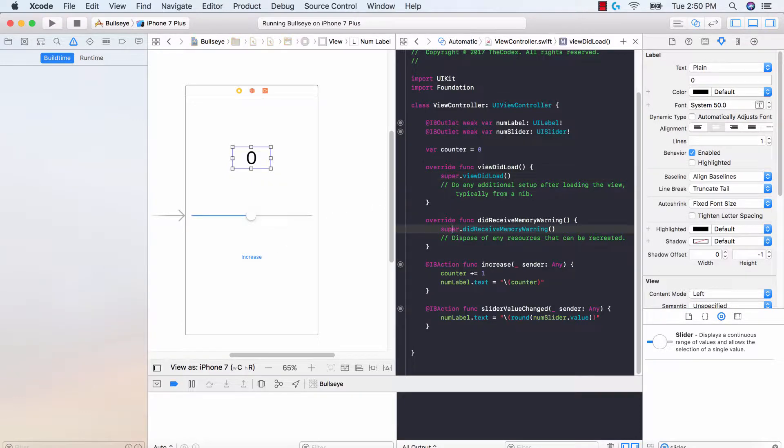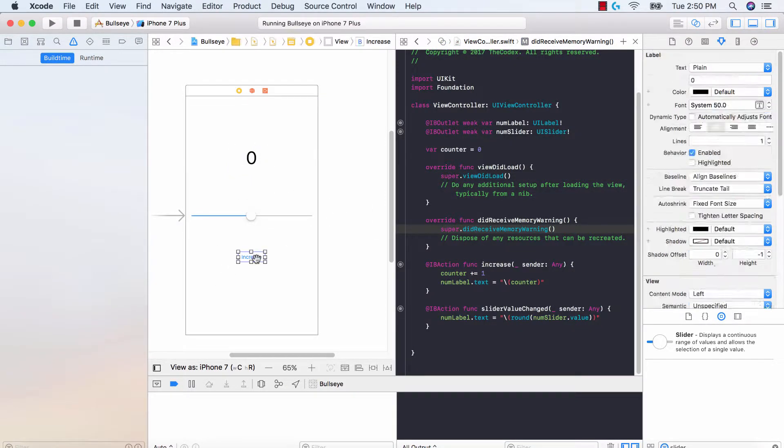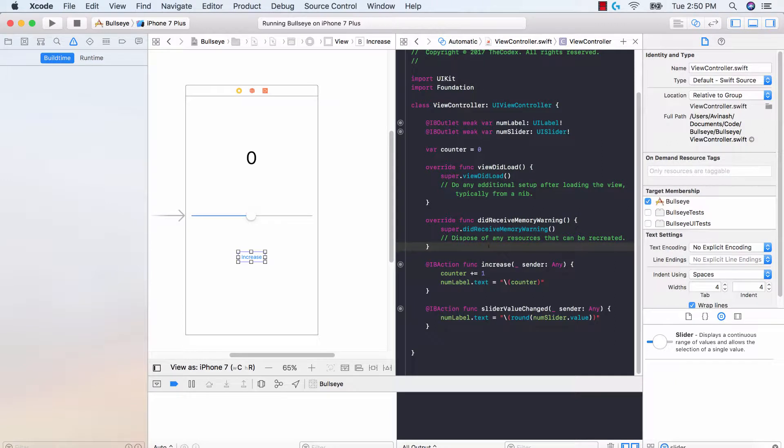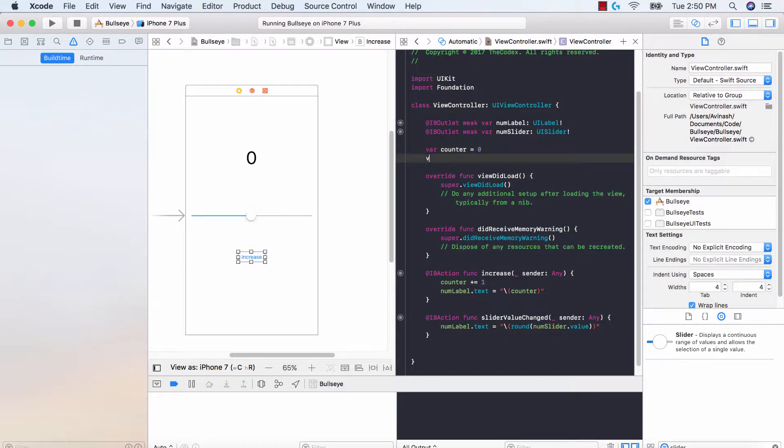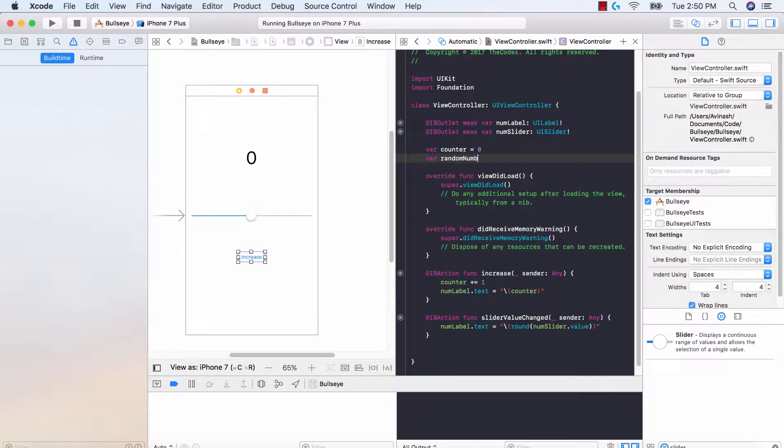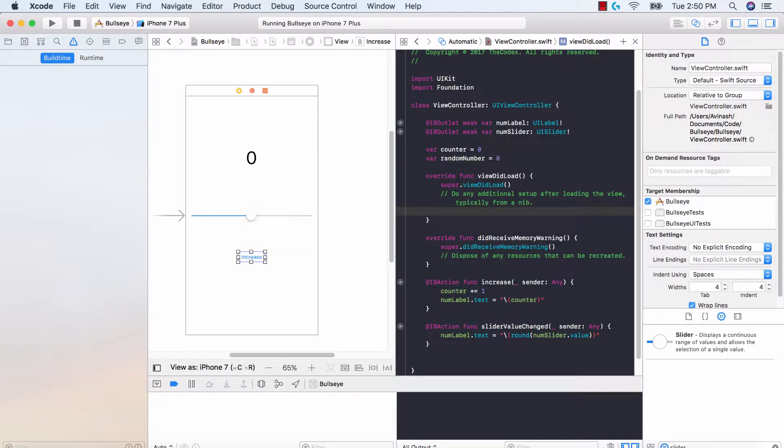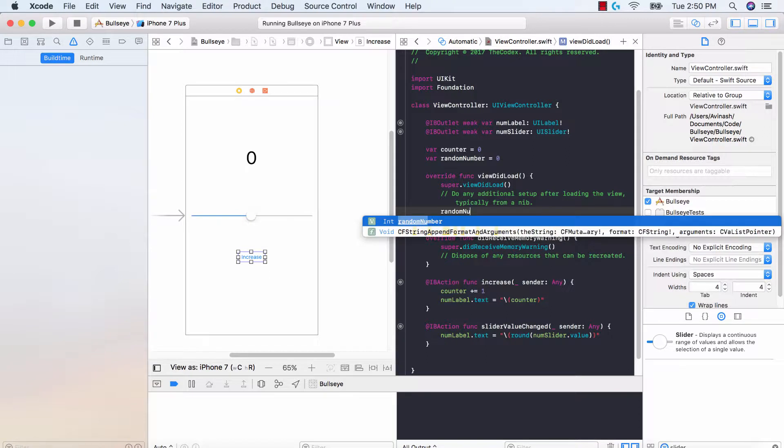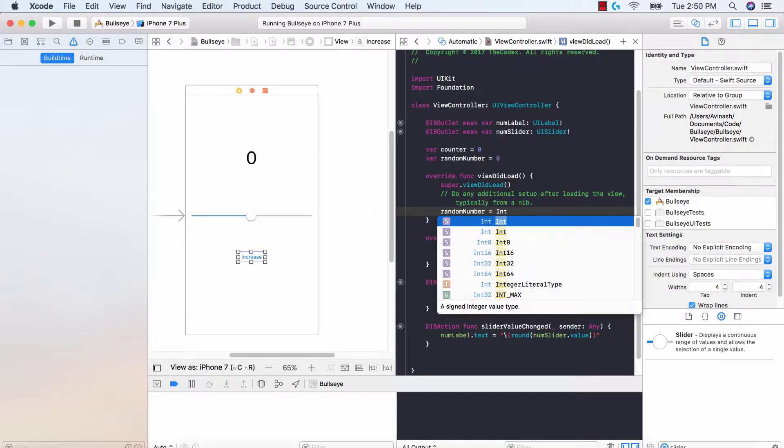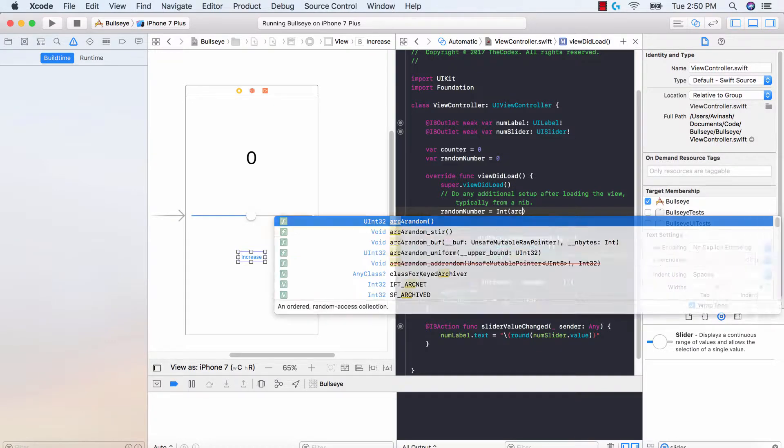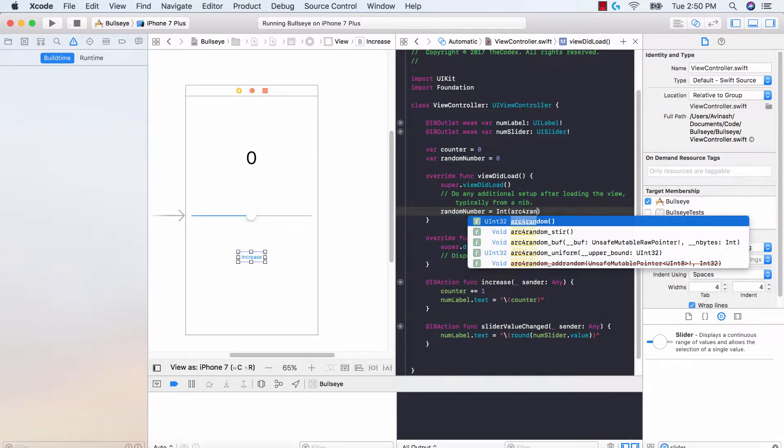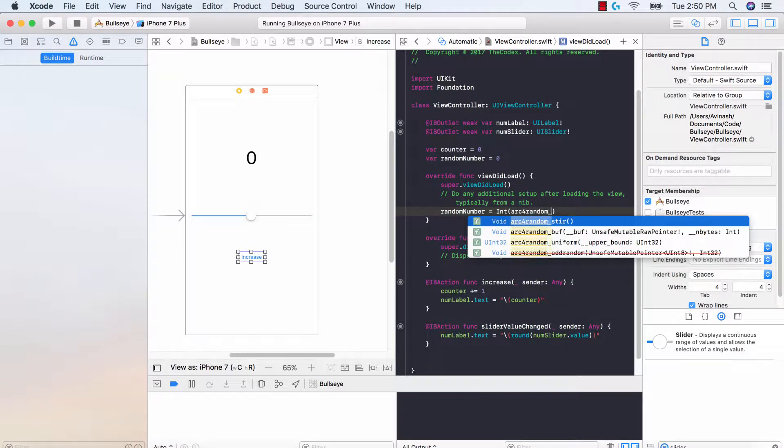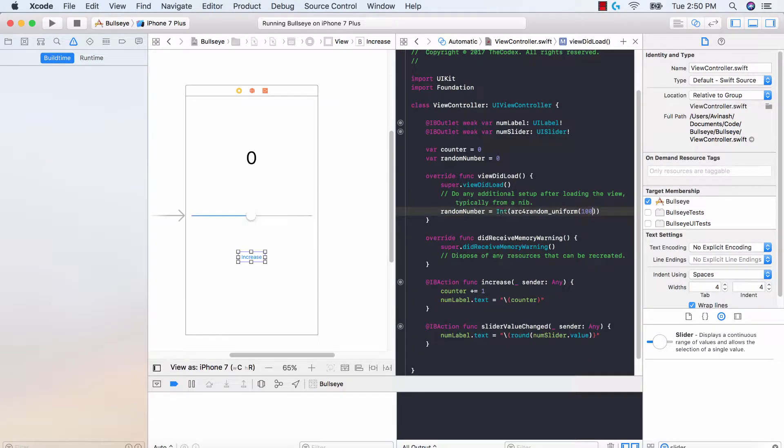So let's go ahead and add the random functionality and then see if we were right. Over here in our view did load we can go ahead and generate a random number. We're gonna say var random number is gonna be an integer. Let's set it equal to 0 for now and then in our view did load we're gonna say random number is going to be equal to int and then arc4random_uniform and then 100 or actually 101.